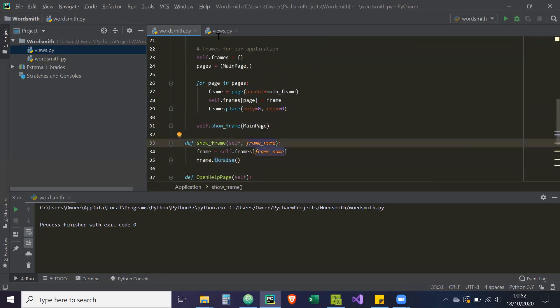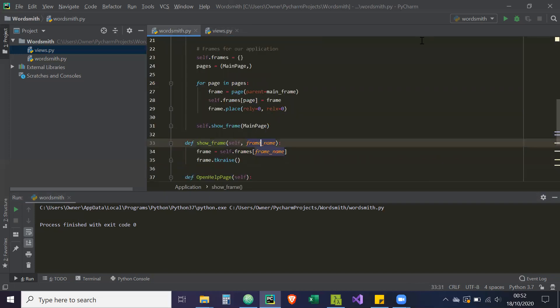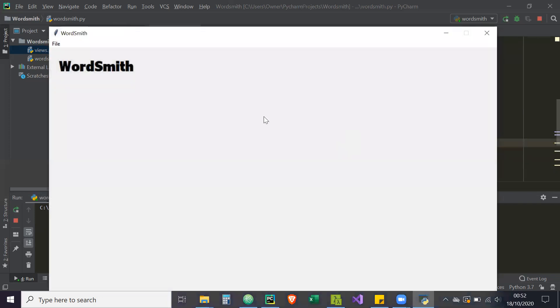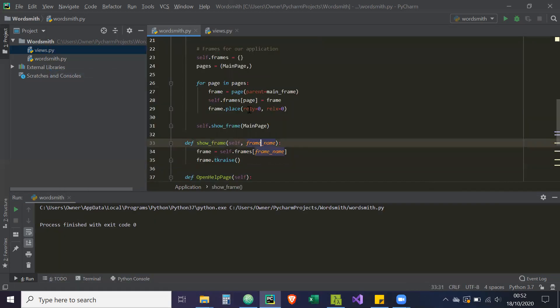So if I run this and everything's fine, then we should see this label show. Let's hope so — it's going to run. And there we go — we see 'Wordsmith', so that means it's worked.